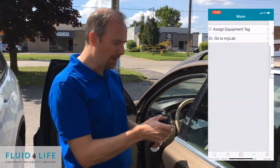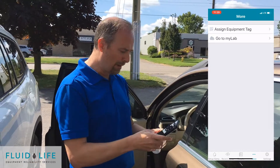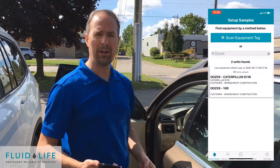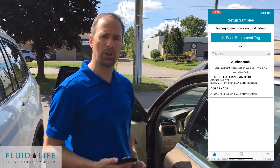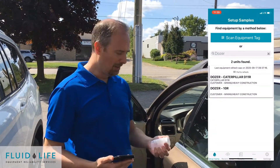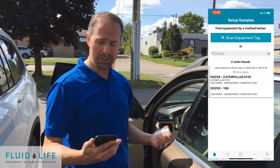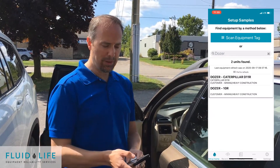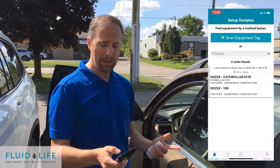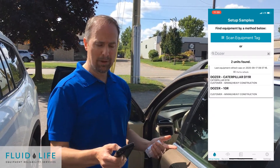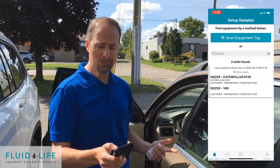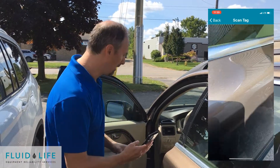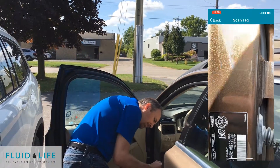I'm going to back out and go to the main webpage. From now on, any time a user logs in, it's really simple. I'm going to go to the main my lab or my lab mobile app screen, scan equipment tag. I'm going to find this VIN plate.